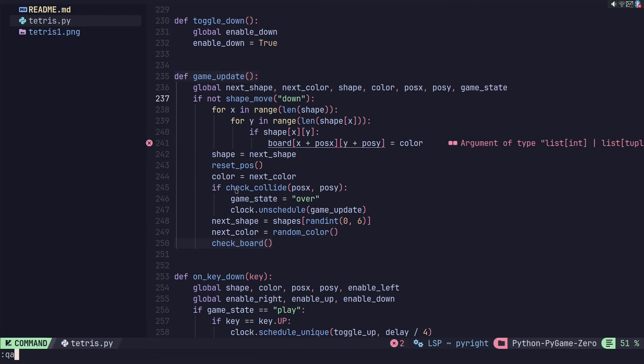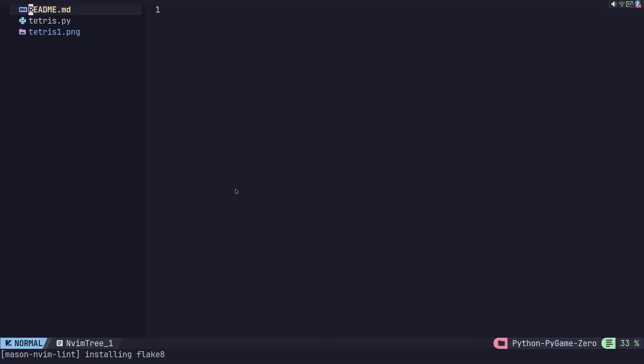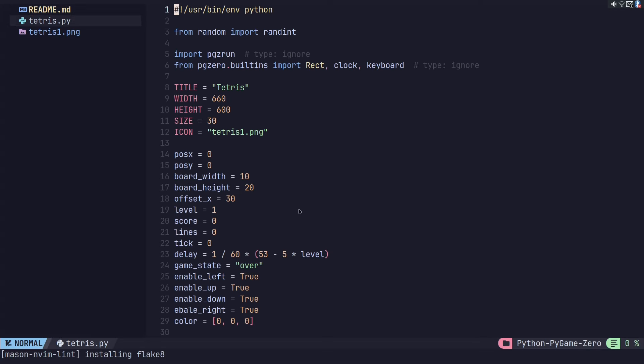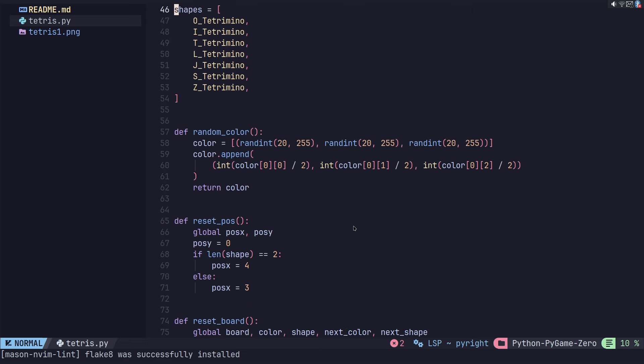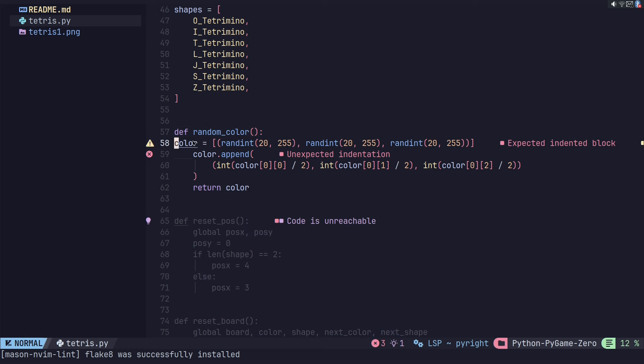I'm going to restart this again — it's installing Flake8. Let's do some linting. What if I were to remove one of these tabs? I should have done this ahead of time to see what's being done by the LSP, by Pyright, and what's being done by Flake8. I kind of missed that — I should have done that.